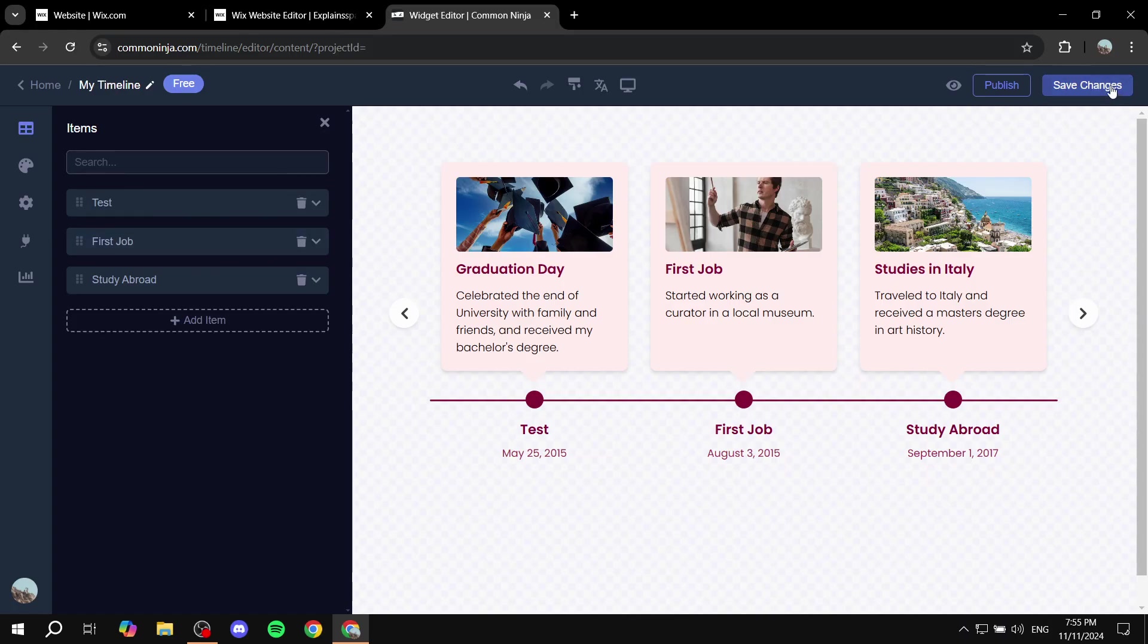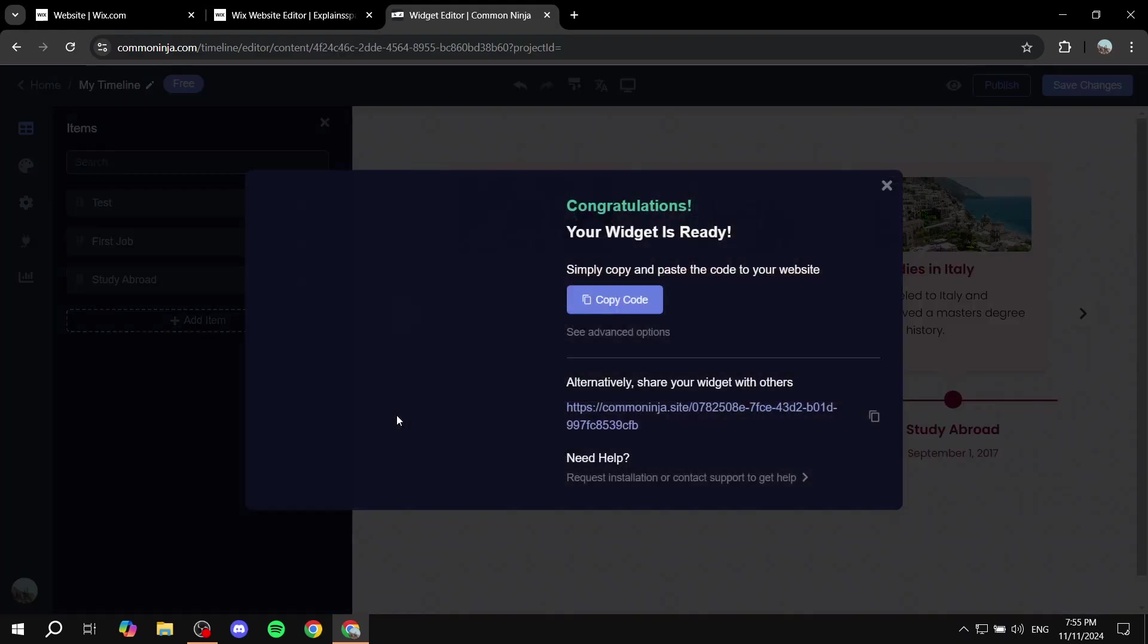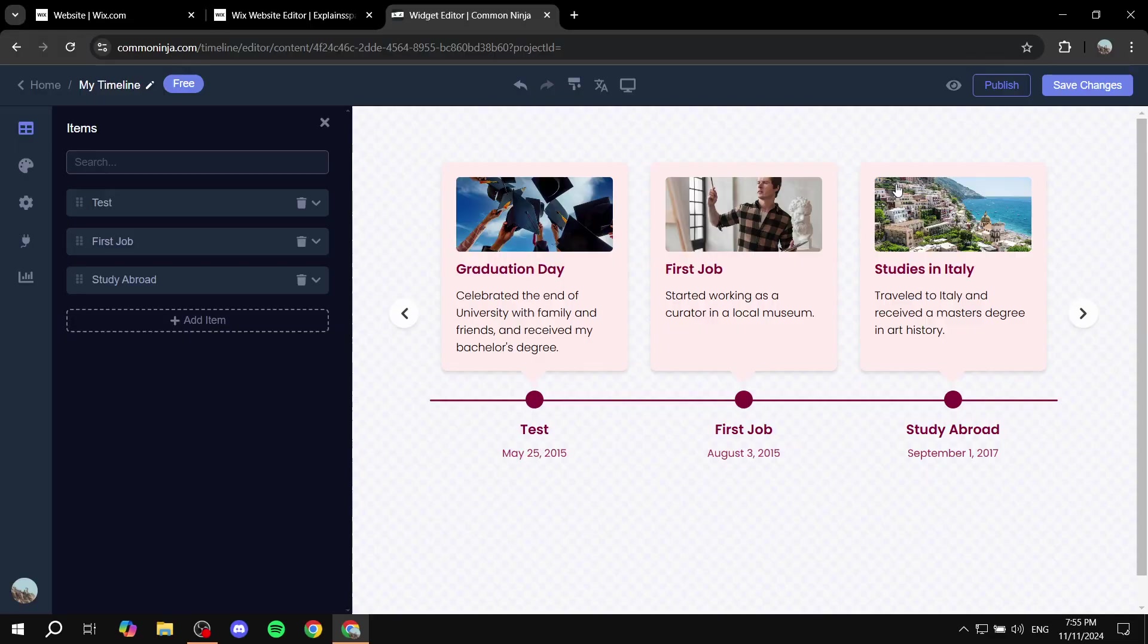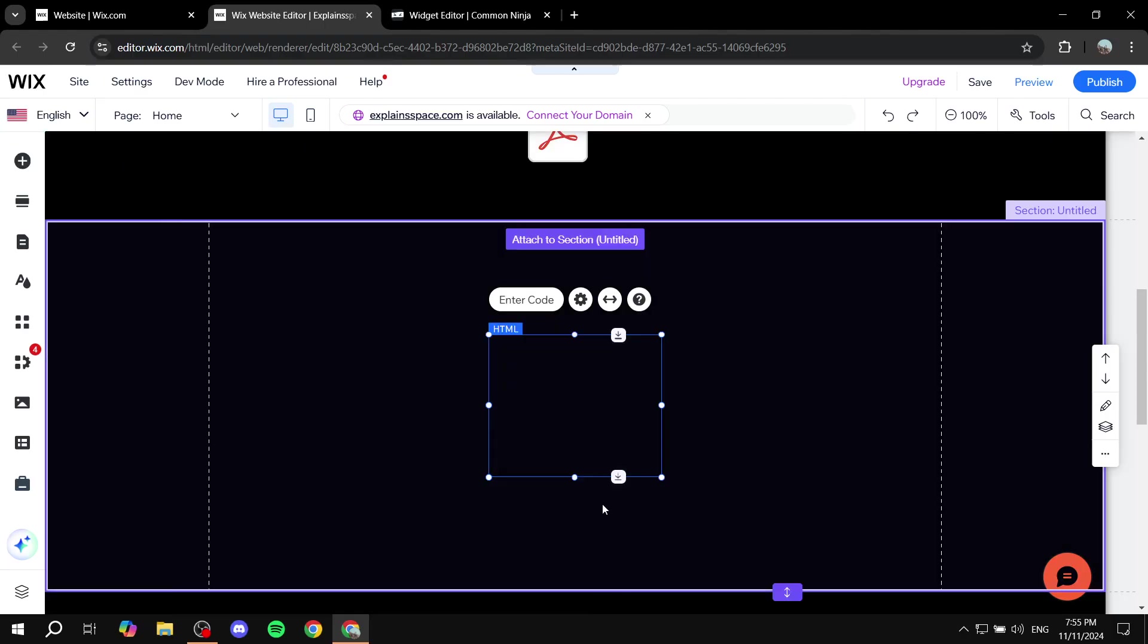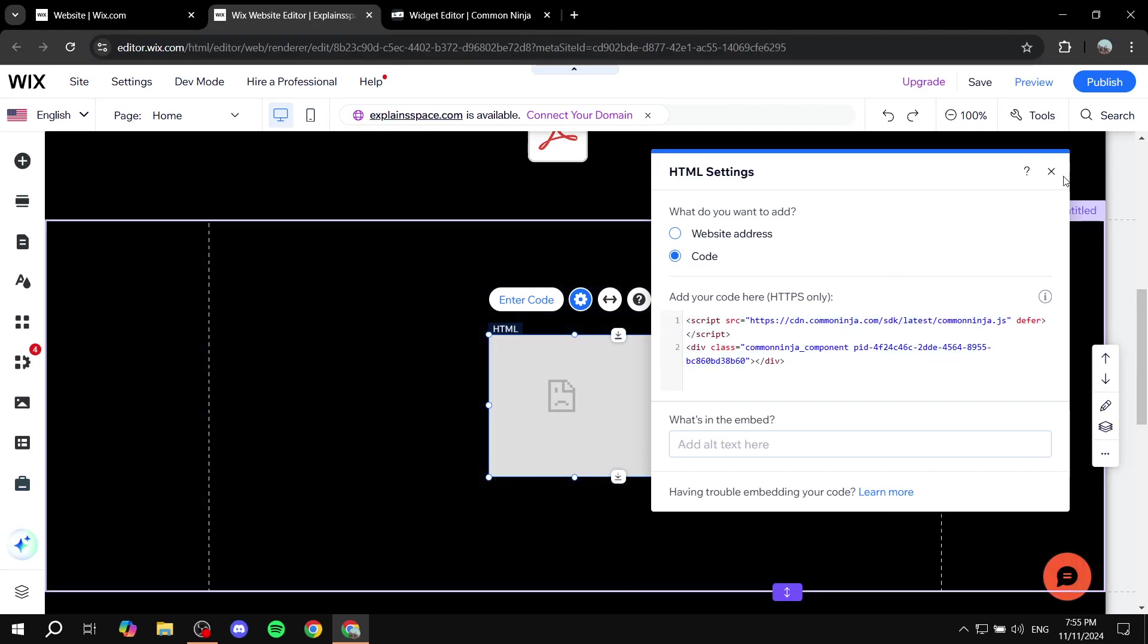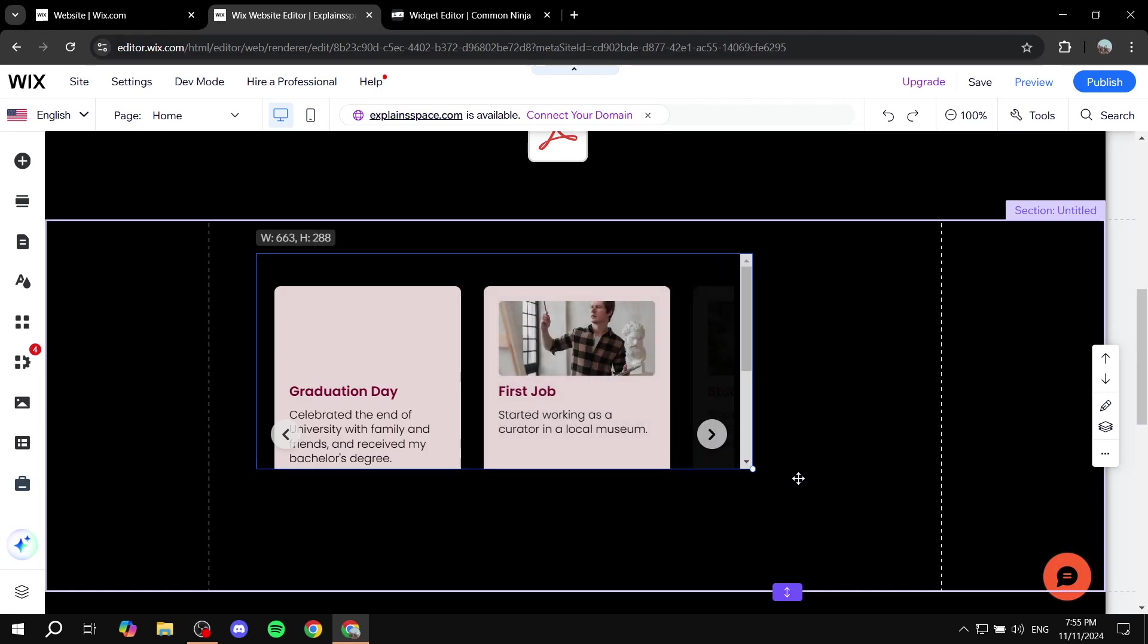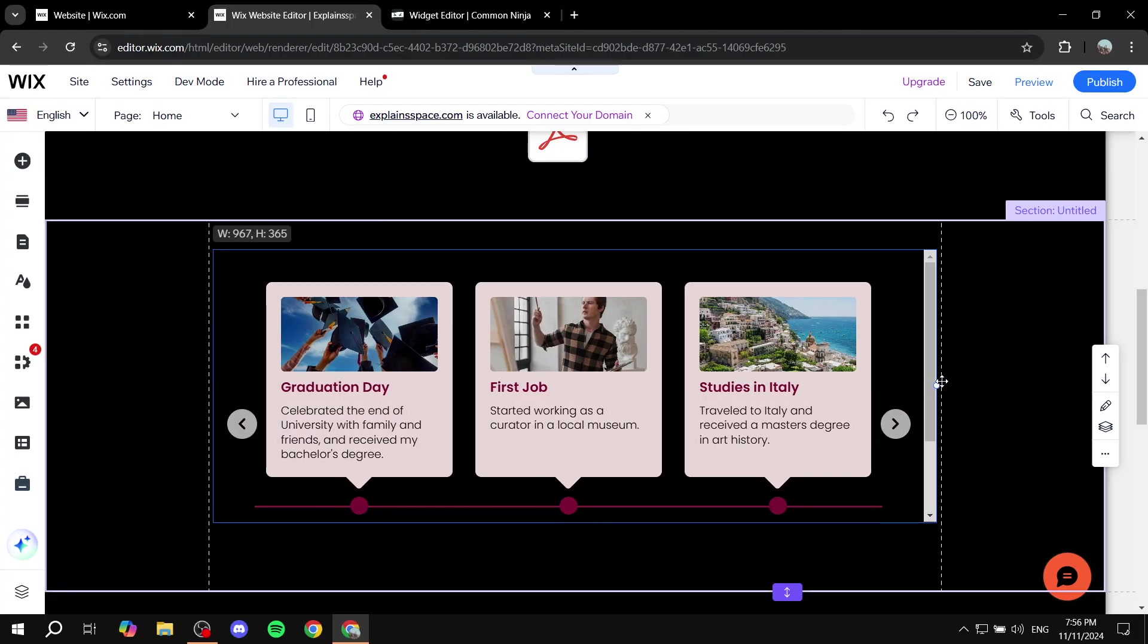And once you're happy with it, you just want to click on save changes on the top right. And then you would want to save it in a place like that. And then you only need to do is just go ahead and copy your code, like so. And we can just go back to Wix, we would want to click on add elements, and then embed code. And then we just want to click on embed HTML. And just paste in the code right over here, click on updates, and we are pretty much set, we have our timeline, and it's just going to load in in a few seconds, as you can see, and obviously, you can feel free to resize it to your liking.